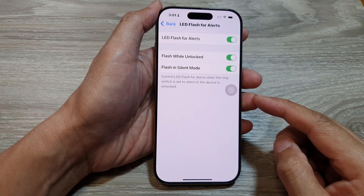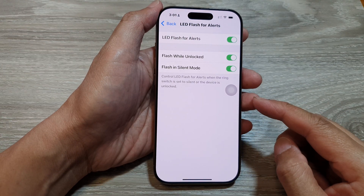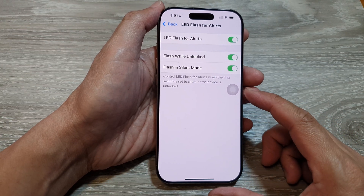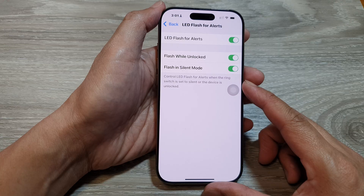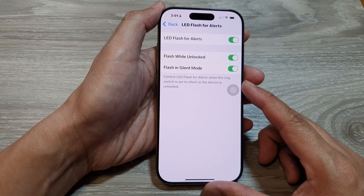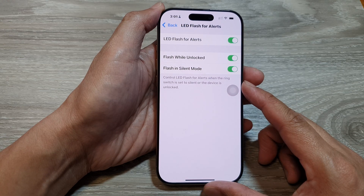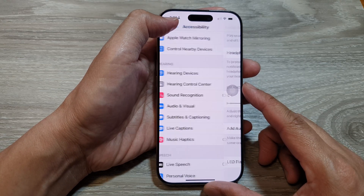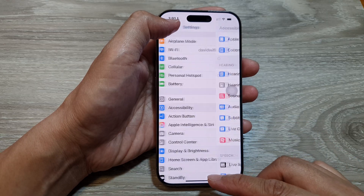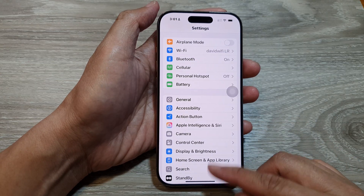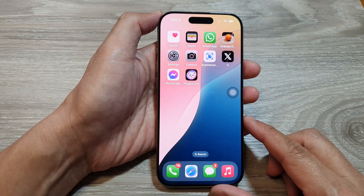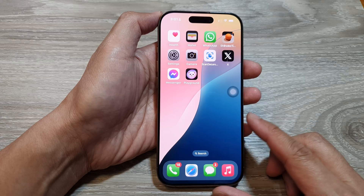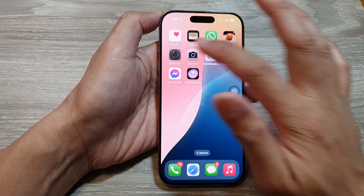How to enable or disable flash in silent mode for LED alerts on the iPhone 16 series. First, let's return back to the home screen by swiping up at the bottom of the screen, and from the home screen, tap on Settings.